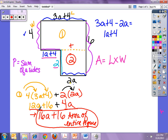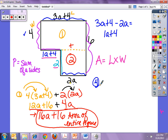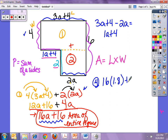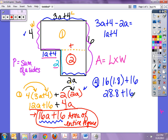Now using substitution — number 4 — find the area of the rectangle if A equals 1.8. I use the simplified expression; I do not go back to the long one. So I take 16 times 1.8 plus 16. 16 times 1.8 is 28.8, plus 16 gives me 44.8.